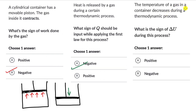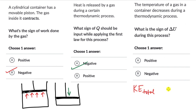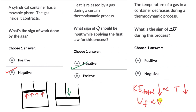For question three, the temperature of a gas in a container decreases during a thermodynamic process. What is the sign of delta U? Internal energy, delta U, can be thought of as the total kinetic energy of the gas molecules. Since kinetic energy depends on temperature, if temperature is decreasing, the kinetic energy decreases too, and therefore internal energy decreases. So the final internal energy is less than the initial, meaning delta U, which is U_F minus U_I, will be negative.